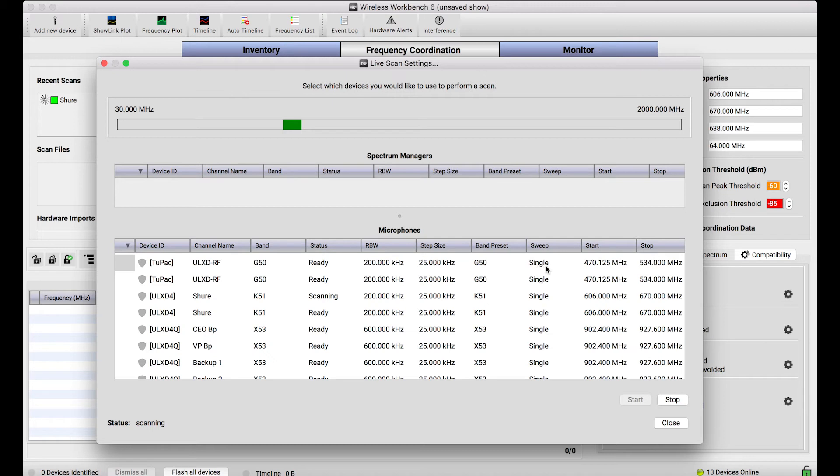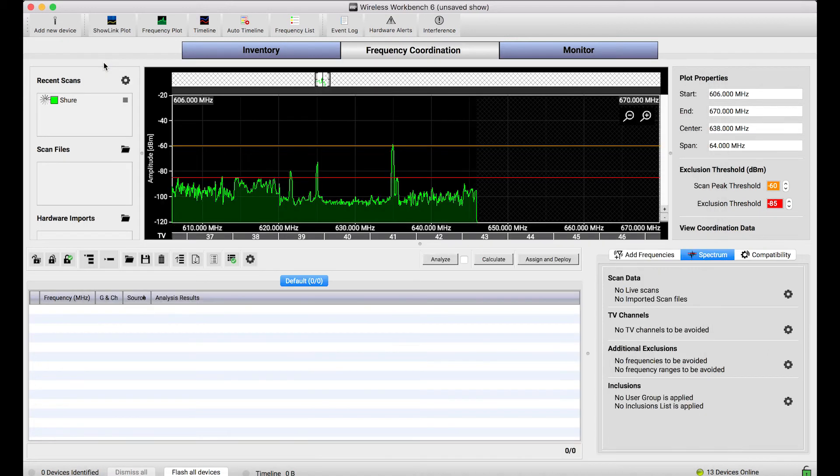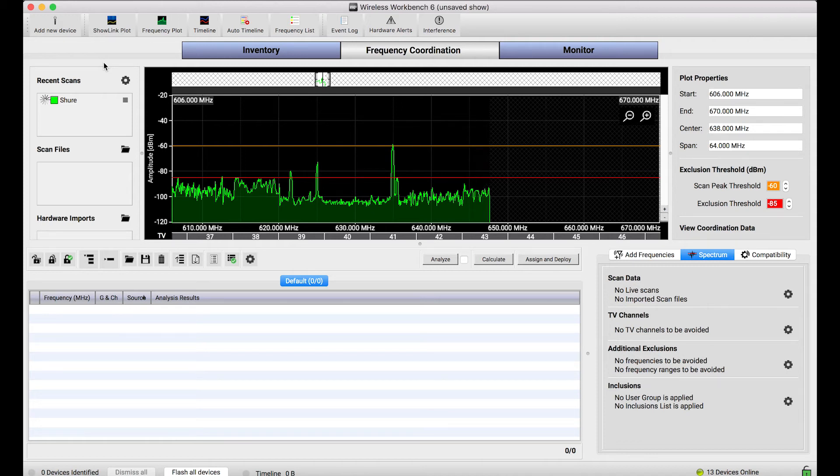Right now it says single. What this means is workbench is going to take a single sweep of the band range of this device. And when it's done with that single sweep from the lowest to the top end of the frequency range, it'll stop. I could have also changed that to continuous if I wanted to continuously scan.